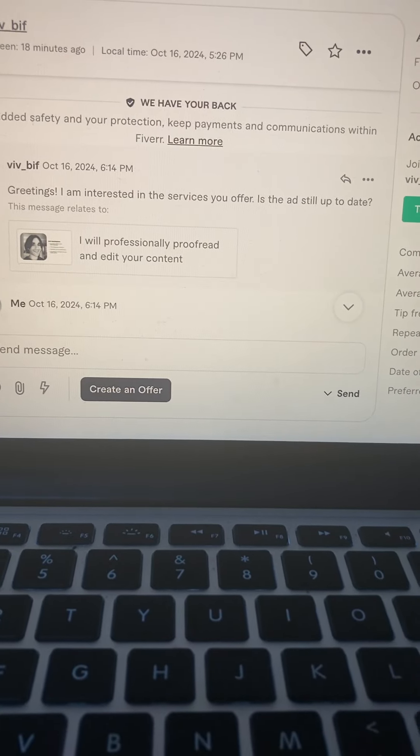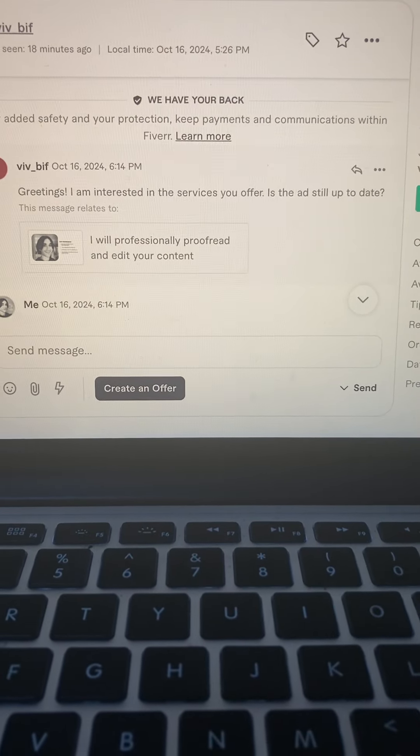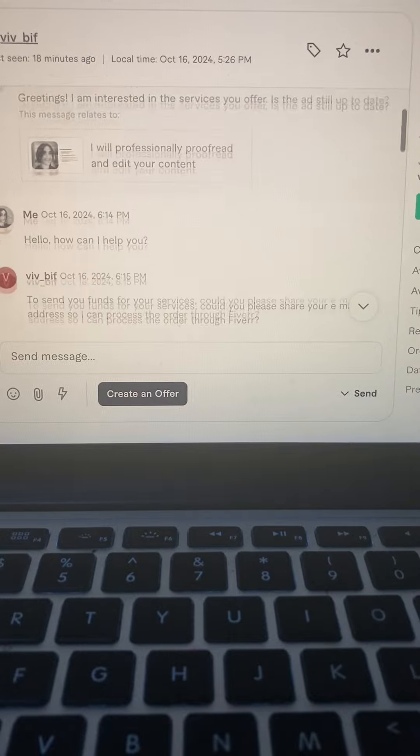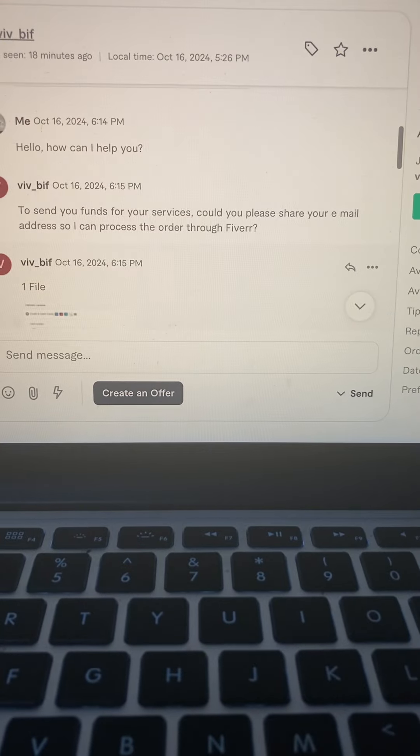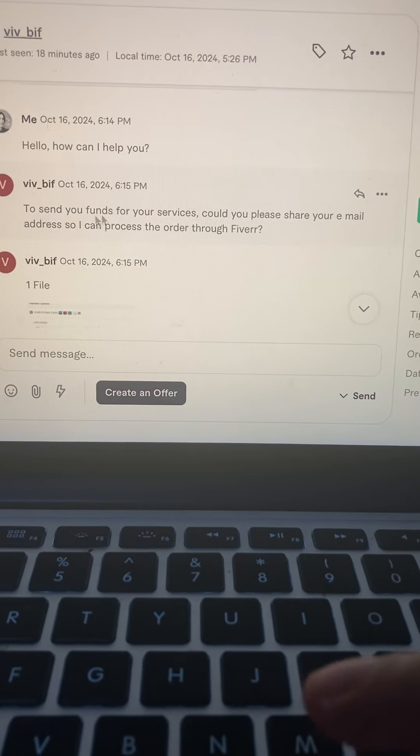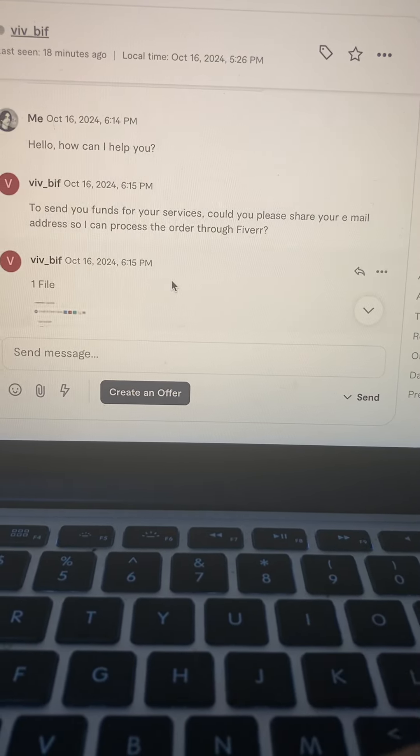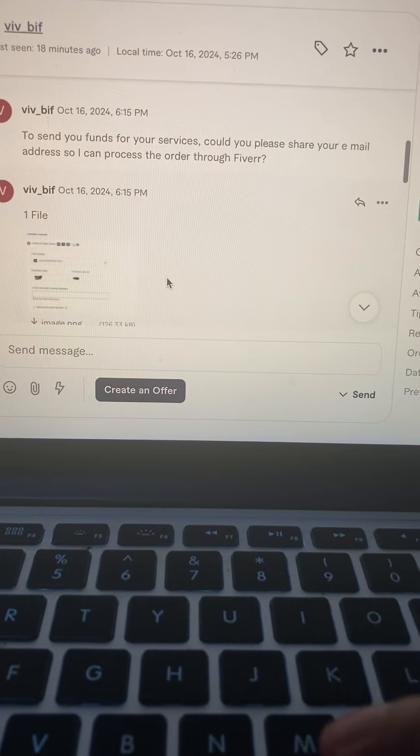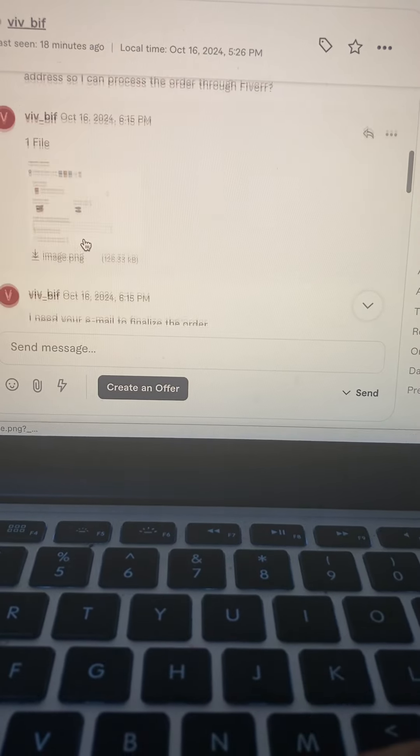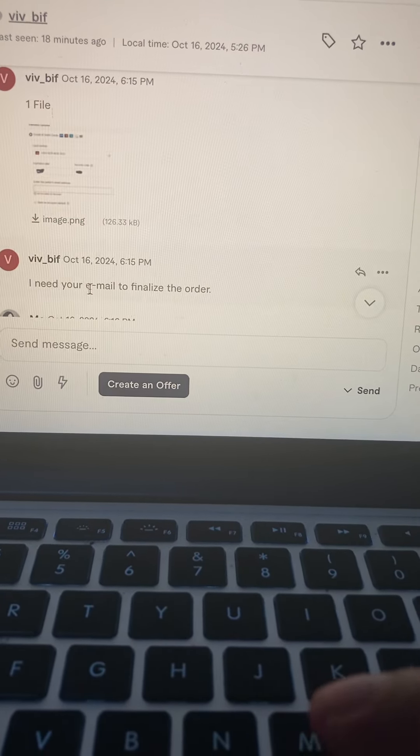So this is a scammer and he's asking you to send your email, sending you a file of an image about what you need the email for. I need your email to finalize the order.